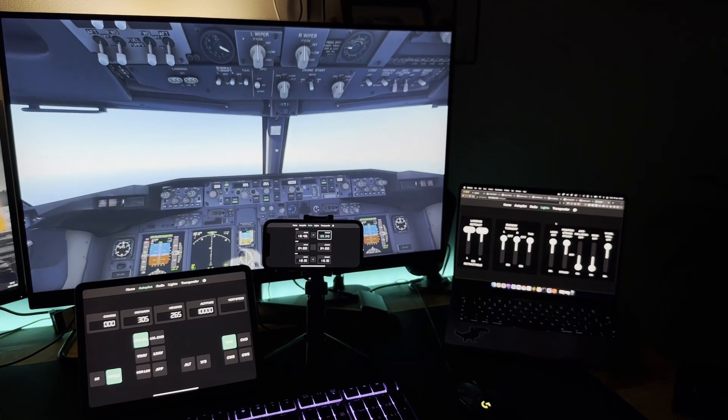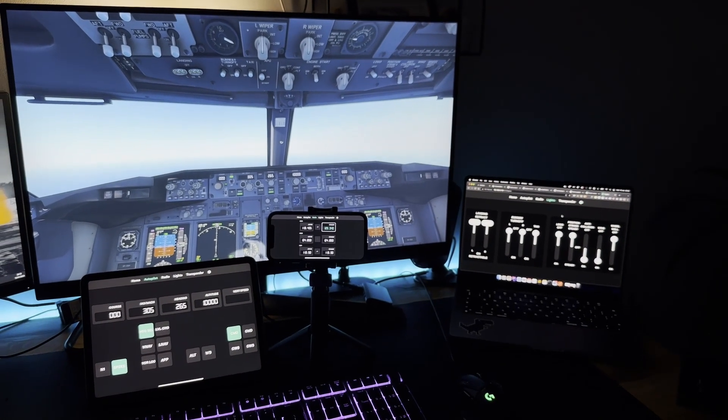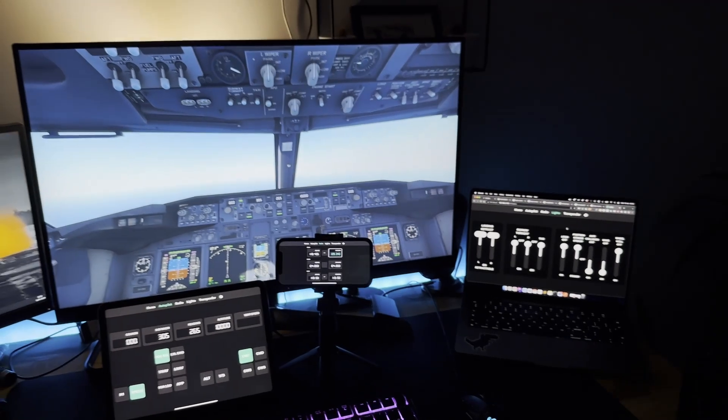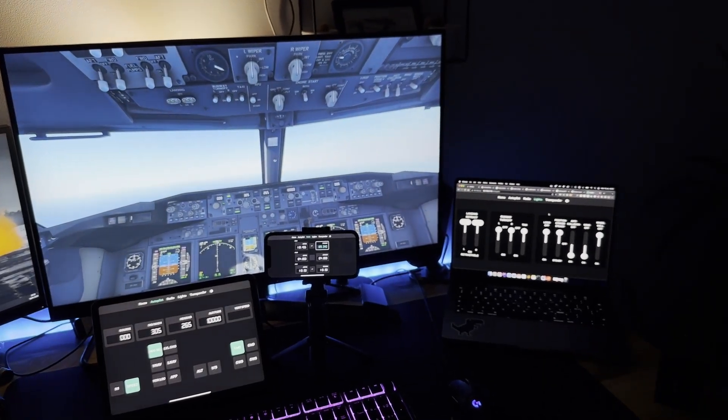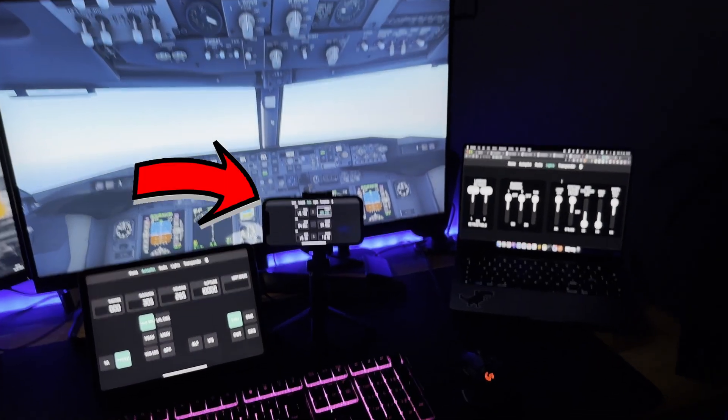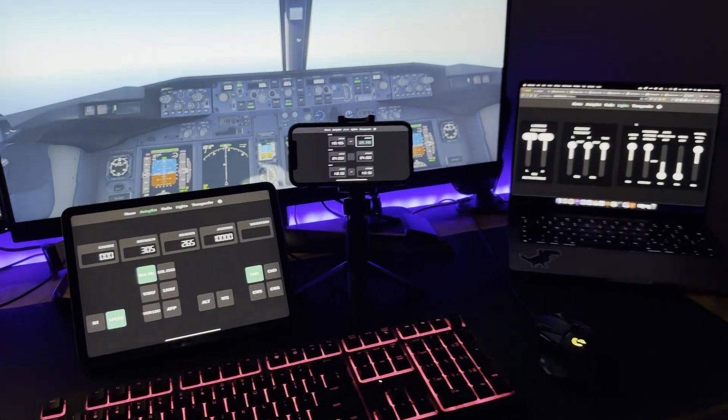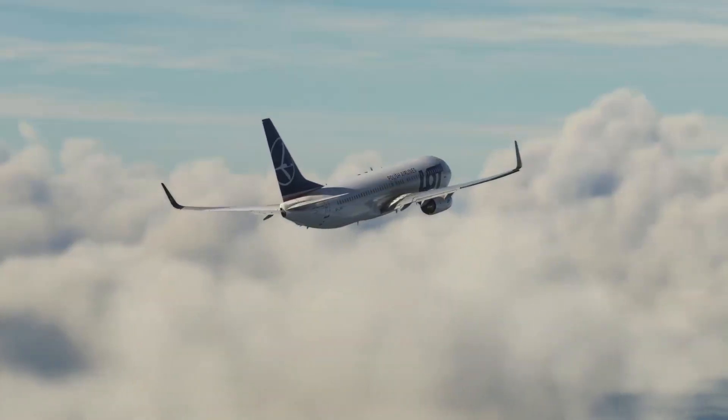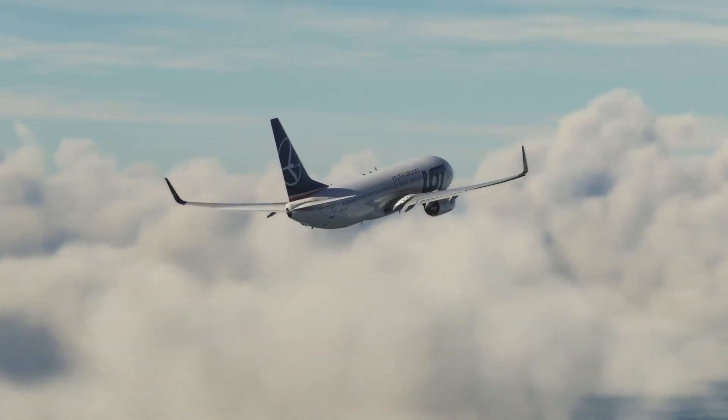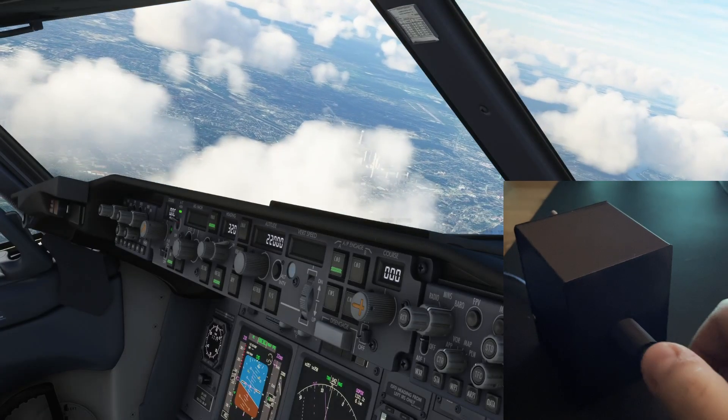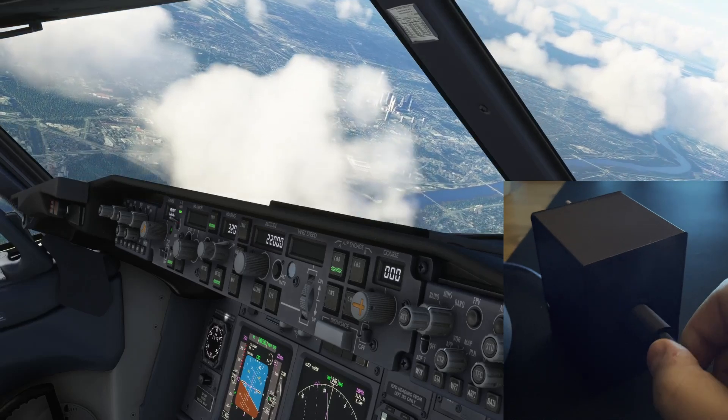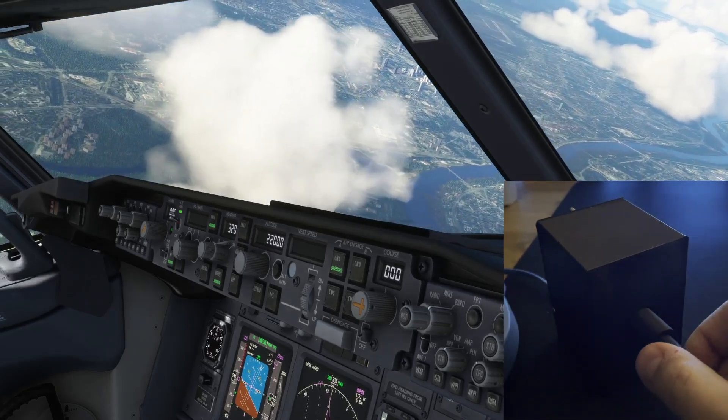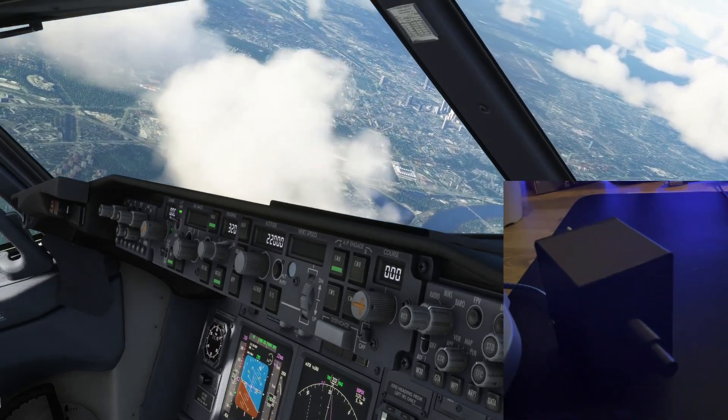With Simbox you can control various aspects like autopilot, lights, radio and transponder of your aircraft directly from your smartphone, tablet or web browser. If you purchased a Simbox version with DIY project, you can also use a knob to control your simulator. Check out the video with build instructions.